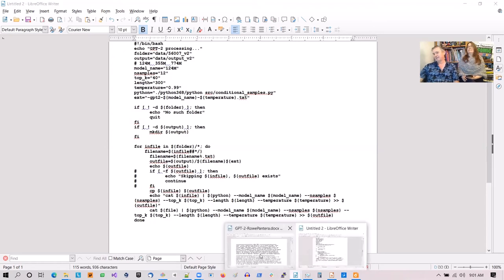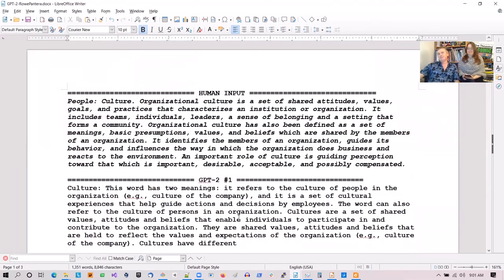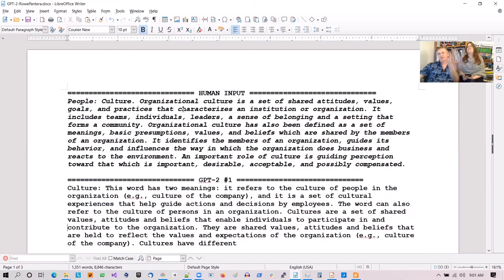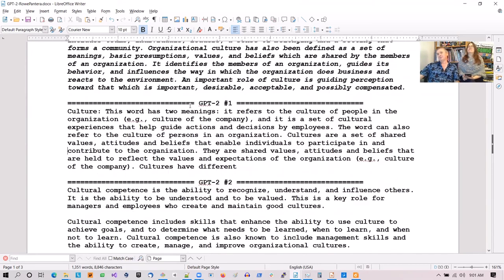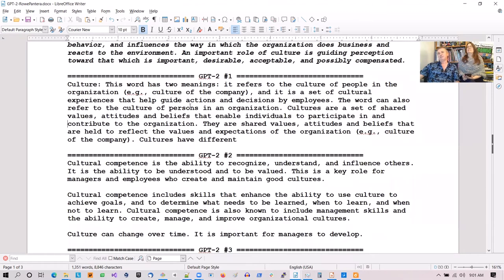So what does that look like? Here's the human input — written by one of our experts. It says this is the people section and we're going to talk about culture. Organizational culture is a set of shared attitudes... and so on. Here's what GPT-2 thinks we want to write next. Sample one: 'Culture — this word has two meanings. It refers to the culture of people and the organization, e.g., culture of the company, and is a set of cultural experiences that help guide actions and decisions by employees.'